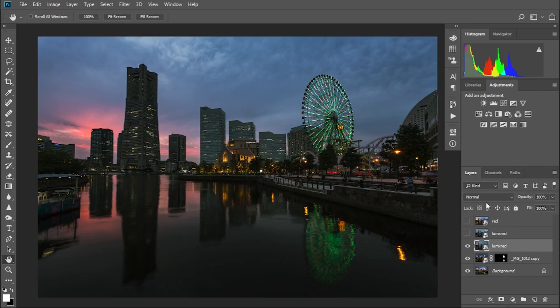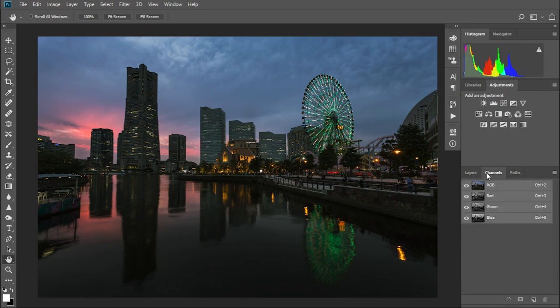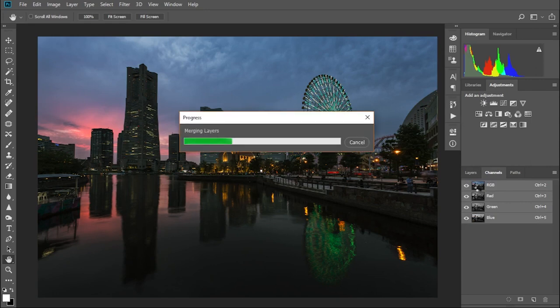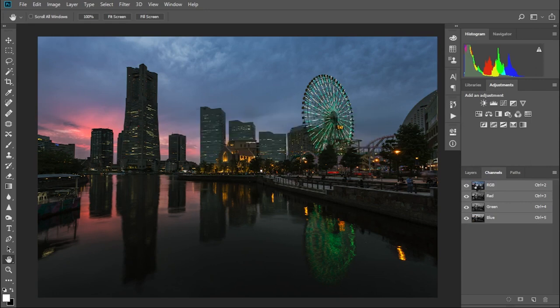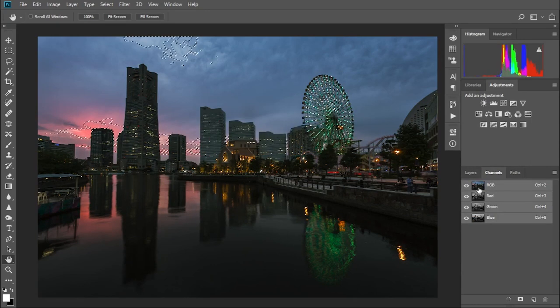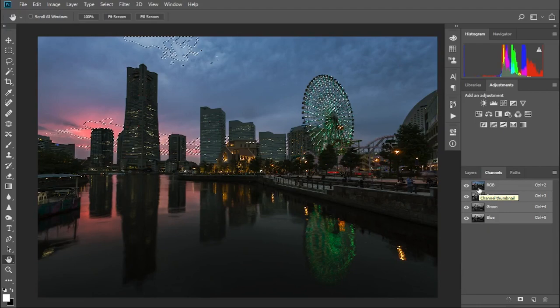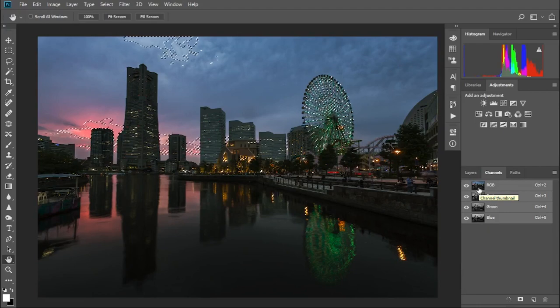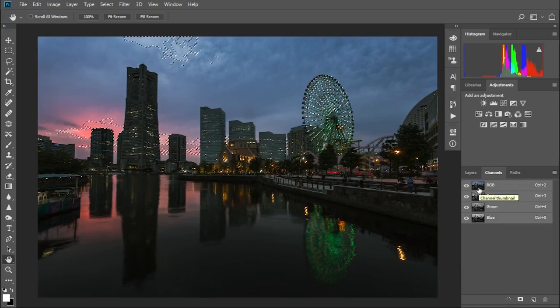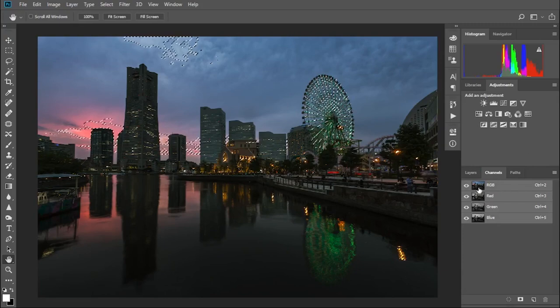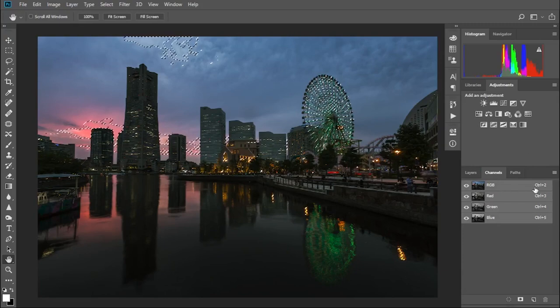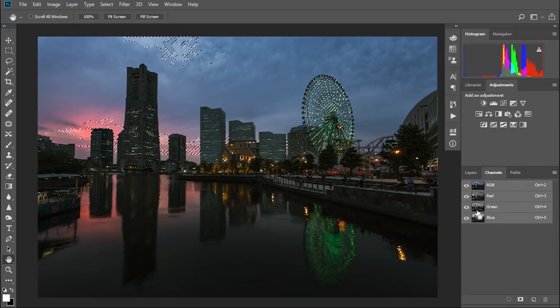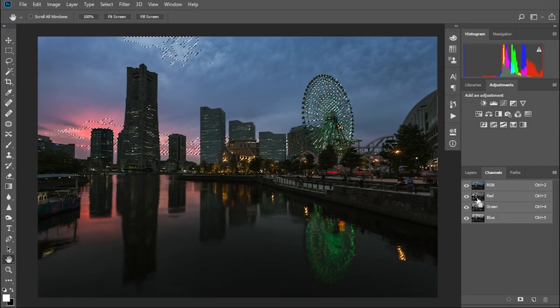First go to the channels tab and control click on the RGB thumbnail. This creates your luminosity mask. That is, the brightest pixels in your photo are now selected. Then you can filter this selection to contain only the most red pixels, by holding down control alt shift and clicking on the red channel thumbnail. Now your selection consists of the brightest red pixels in your photo, in other words the sunset.